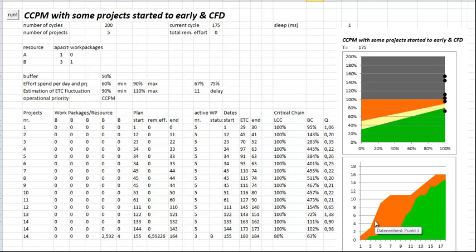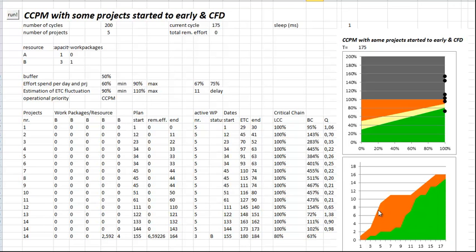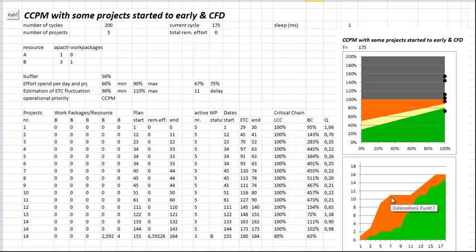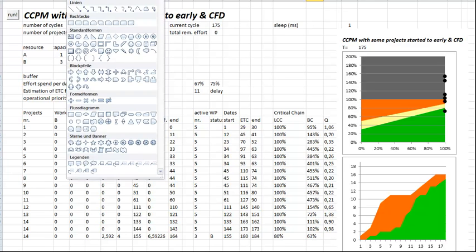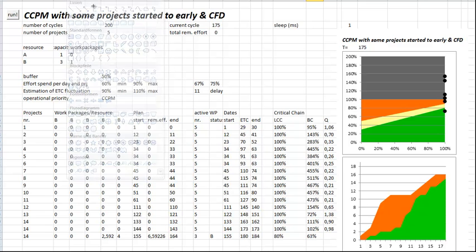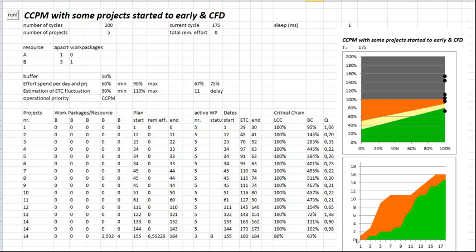You see immediately if you start too many projects the lead time, the mean lead time, is growing rapidly. After a while I stopped starting, that's here. In that moment you stop starting new projects the lead time is going back to normal.